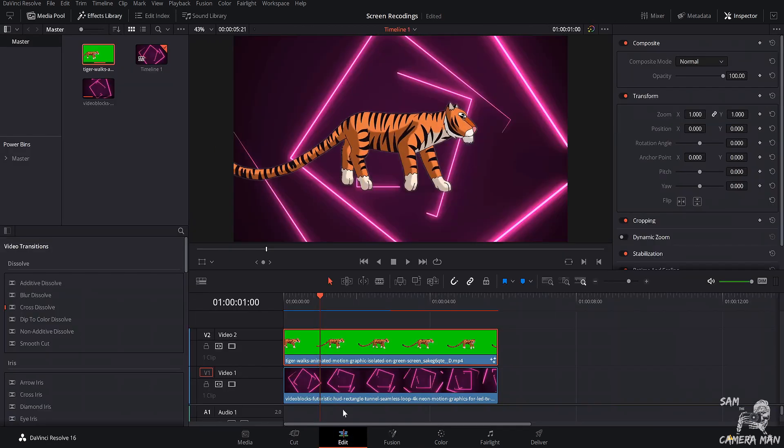Now that we're back in the edit page, you can see that everything is keyed out, our background's in there, and we have our tiger right in the foreground.